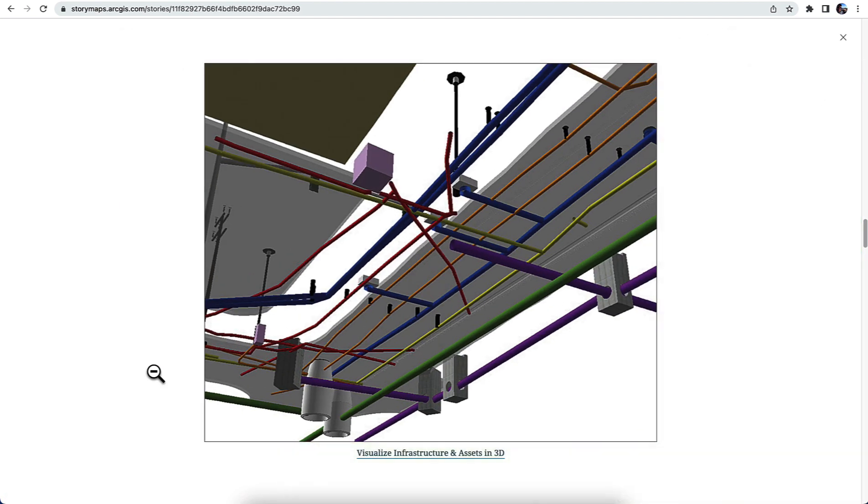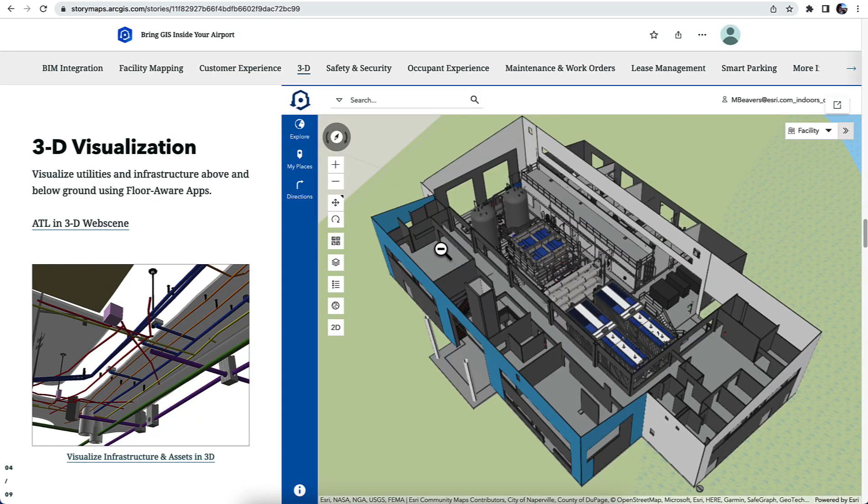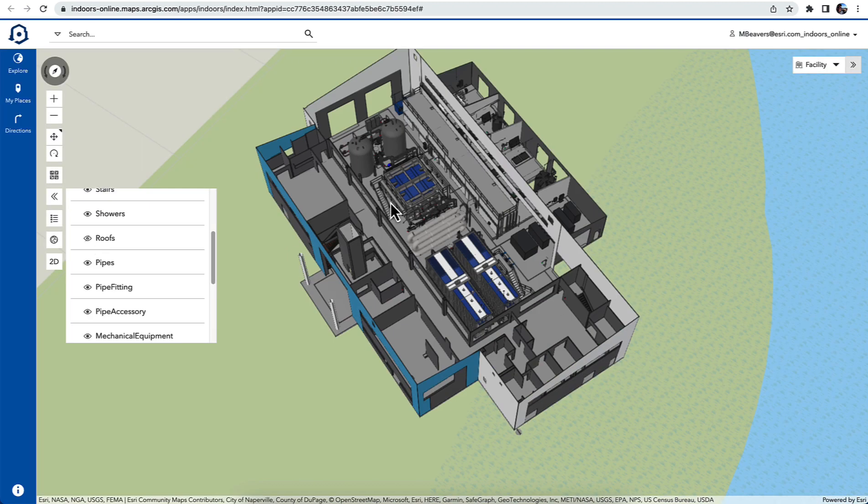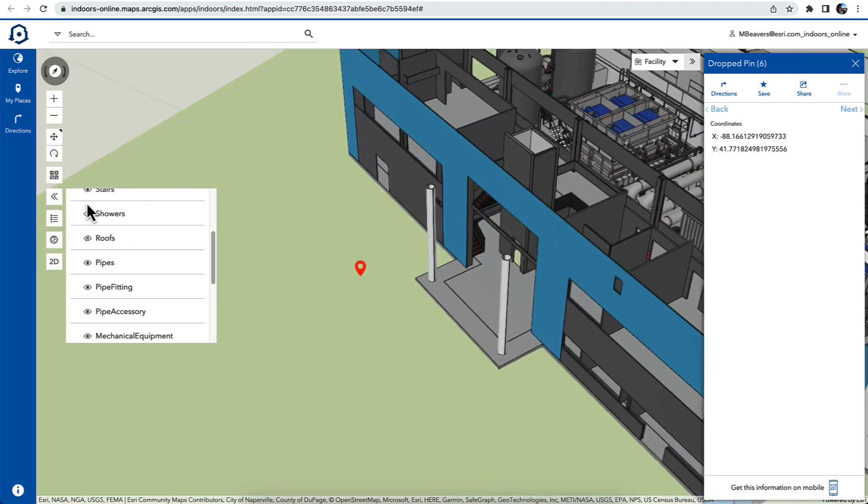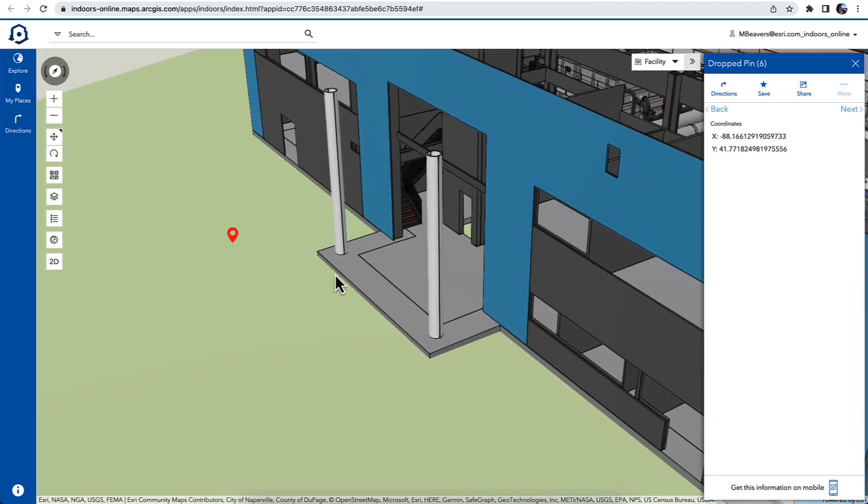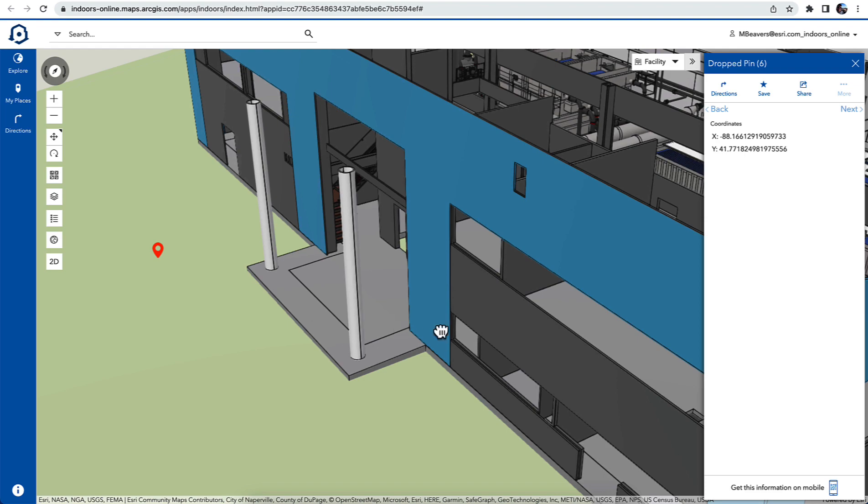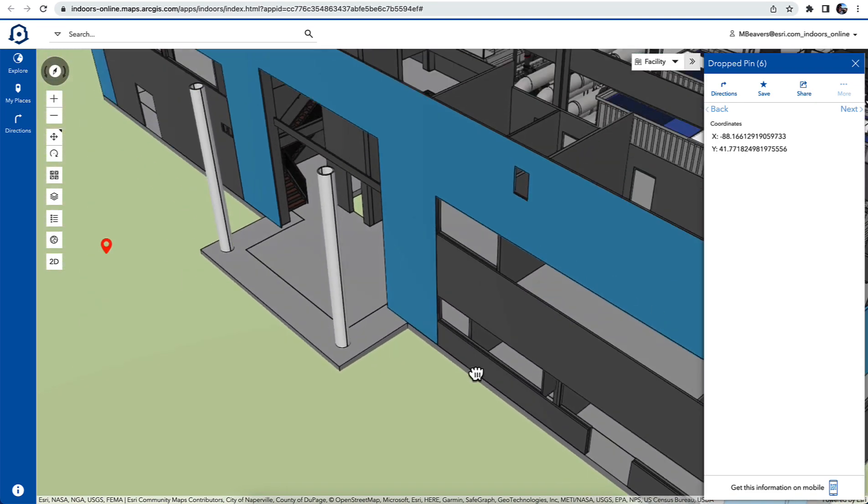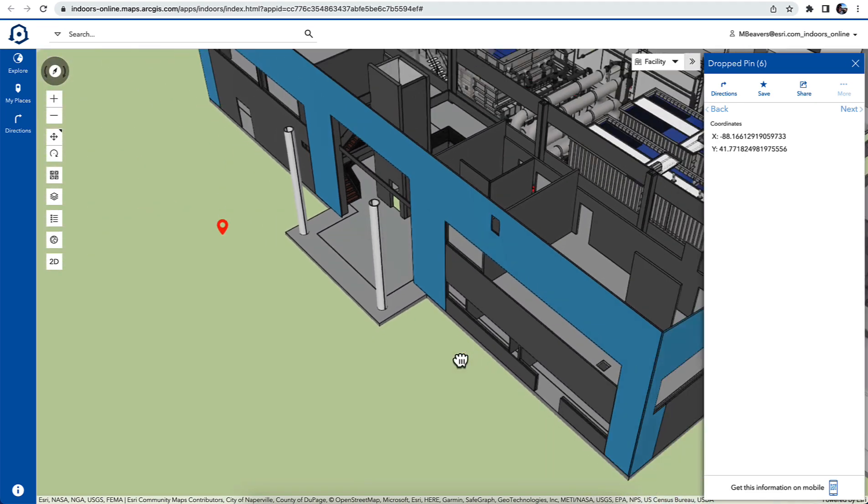What we're talking about is the ability to render information that's inside your GIS in three dimensions, like you see the underground infrastructure. Here, this is a confined space or an area where you may want to get information about assets inside this facility before you enter it.